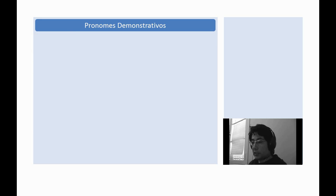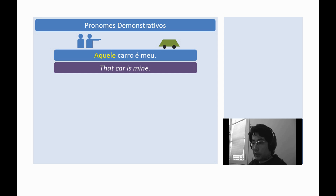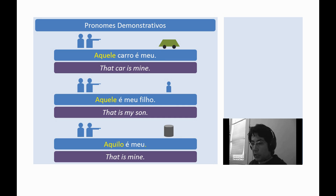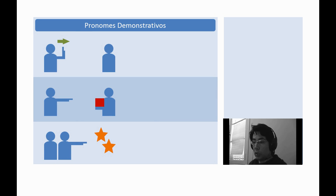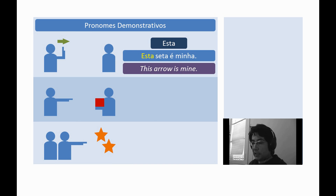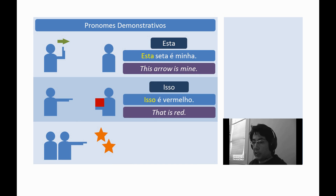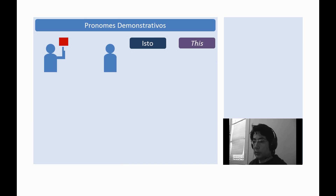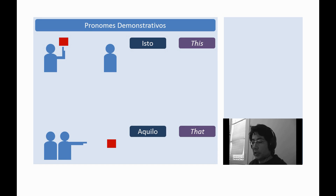Let's see more examples. Aquele carro é meu — That car is mine. Aquele é meu filho — That's my son. Aquilo é meu — That's mine. More examples: Esta seta é minha — This arrow is mine. Isso é vermelho — That's red. Aquelas estrelas são grandes — Those stars are big. One note: isto is safely translated to 'this.' Aquilo is safely translated to 'that.'